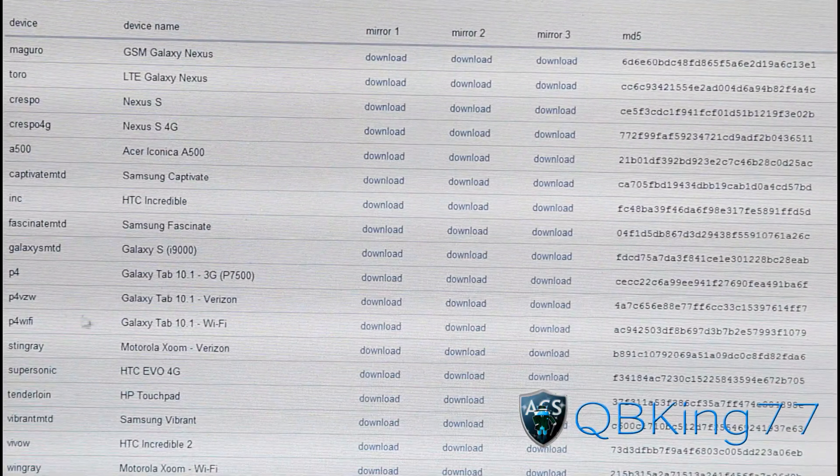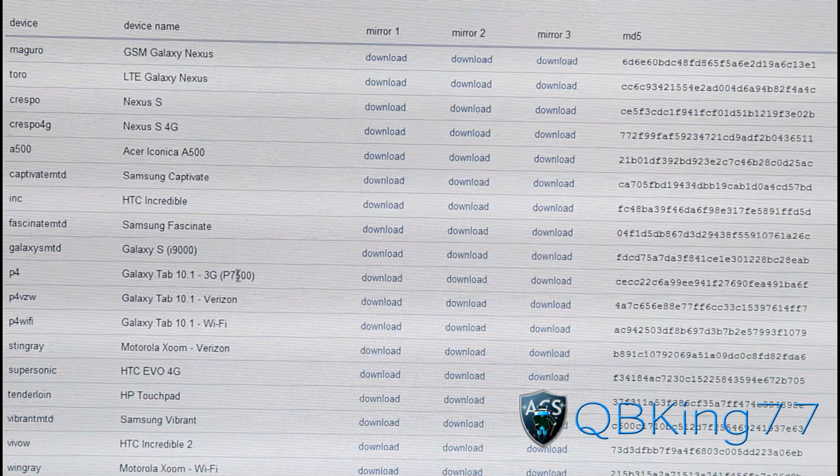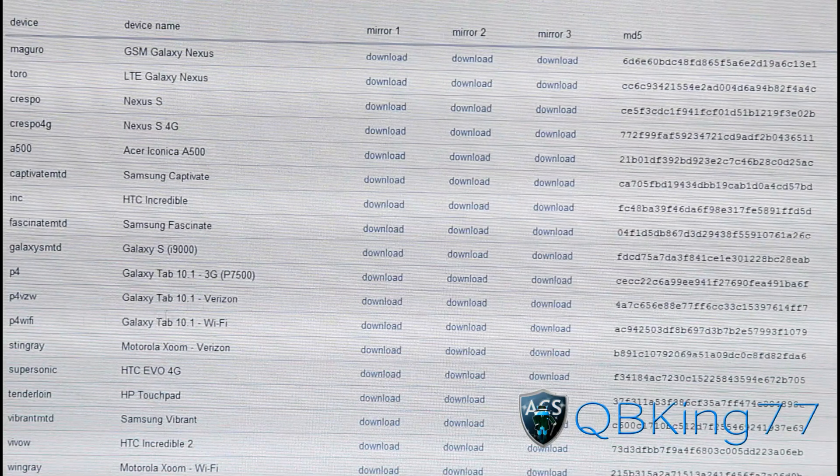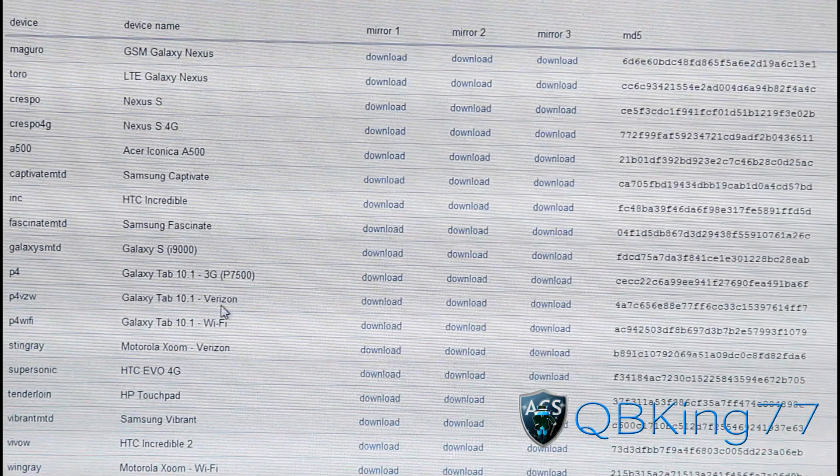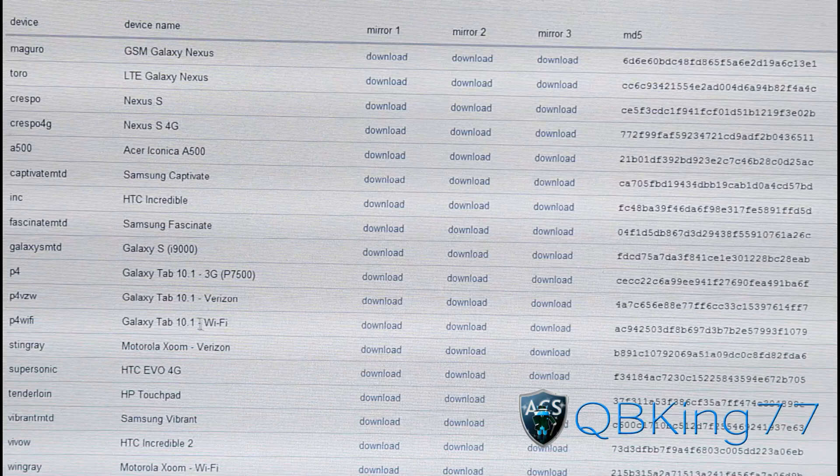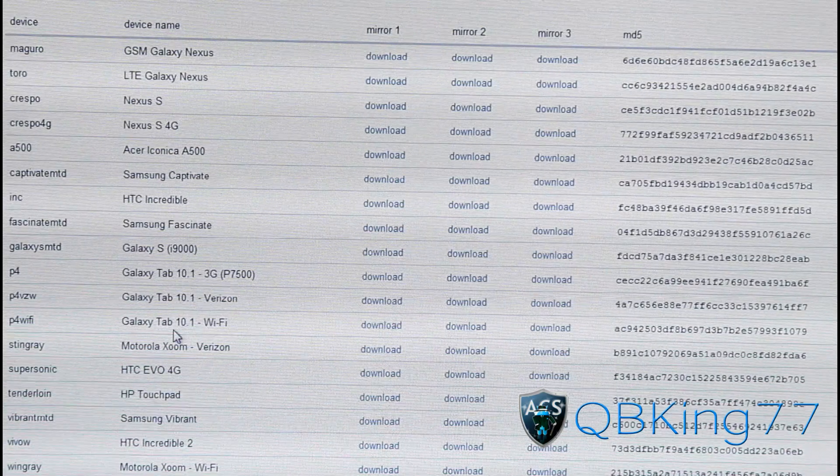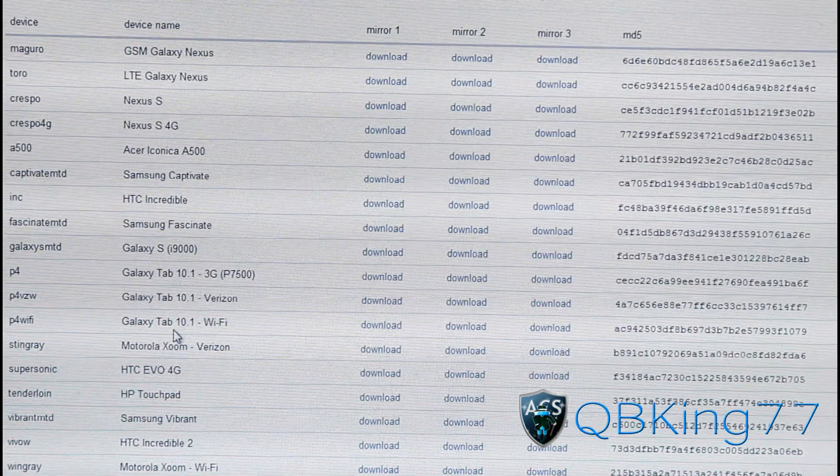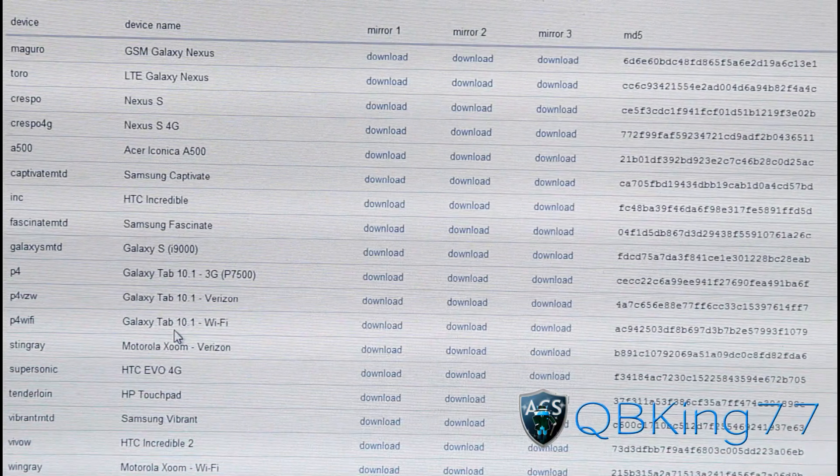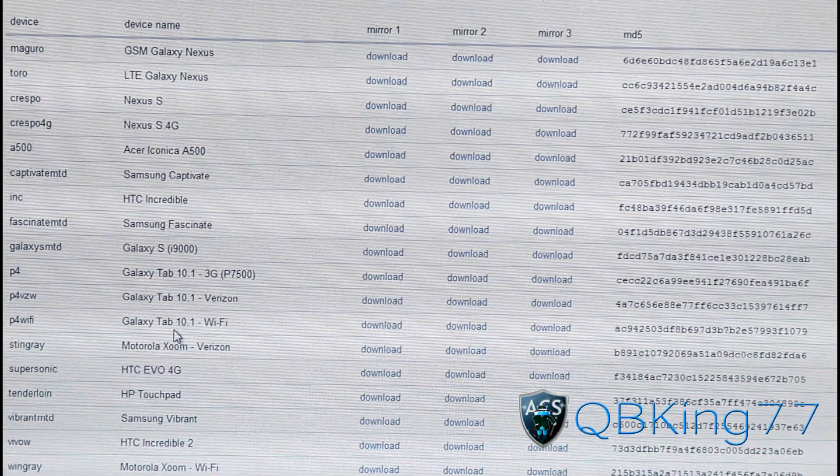P4 is the 3G one, P4 VZW is the Verizon one, and P4 Wi-Fi is the Wi-Fi only one. Depending on the version of your tablet, that's the version of the ROM you're going to need to install.